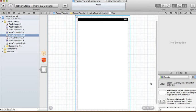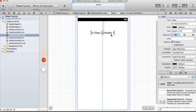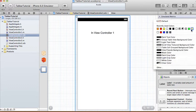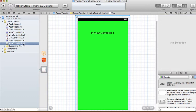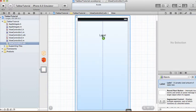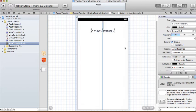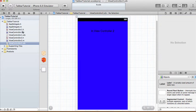Select the ViewController1 XIB file. I'm going to have a label in here saying 'In View Controller 1', and I'm going to make the background of this green. In ViewController2 I'm going to have another label saying 'In View Controller 2', and the background I'm going to make blue. So green is ViewController1 and blue is ViewController2.